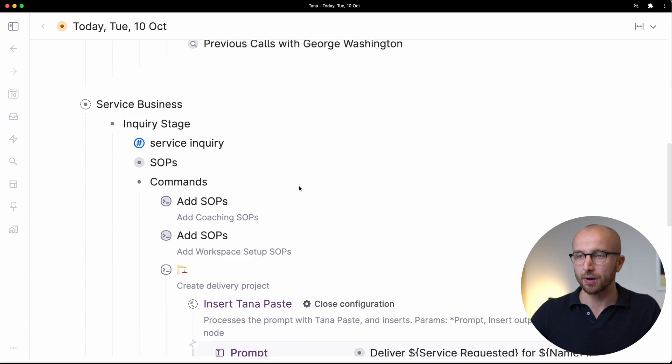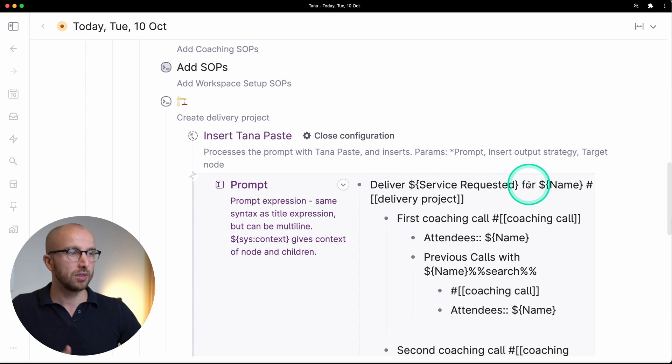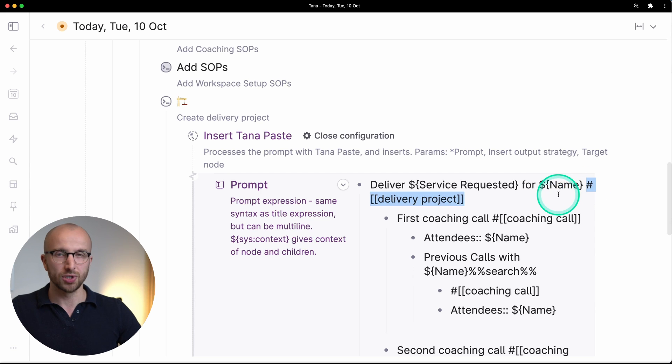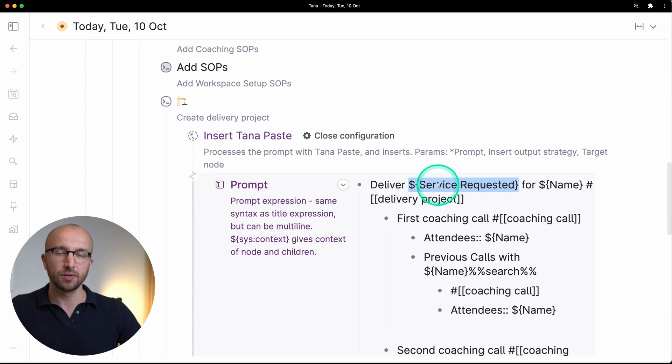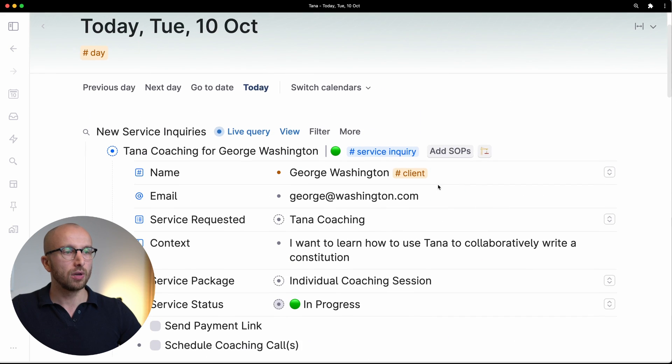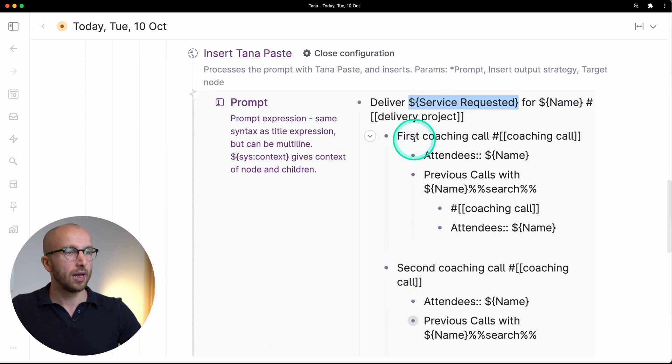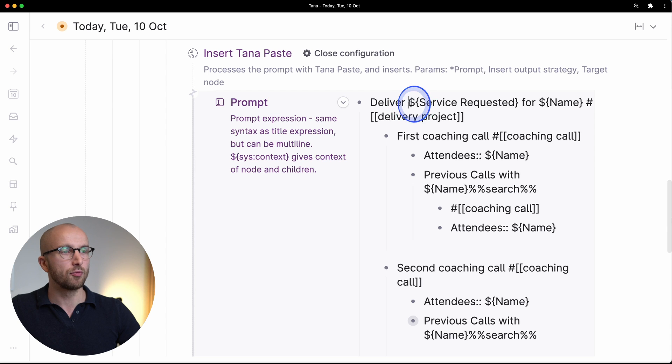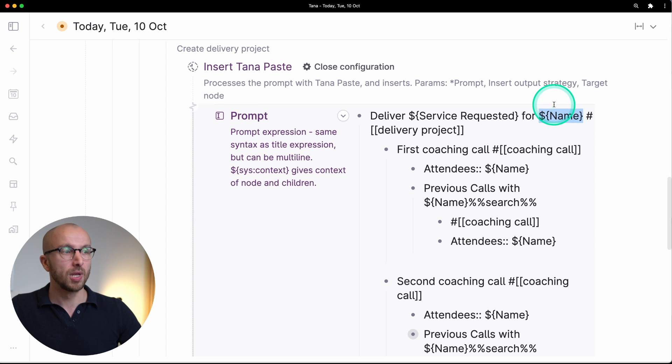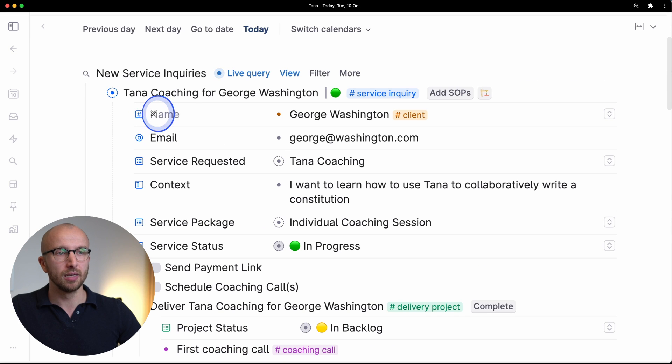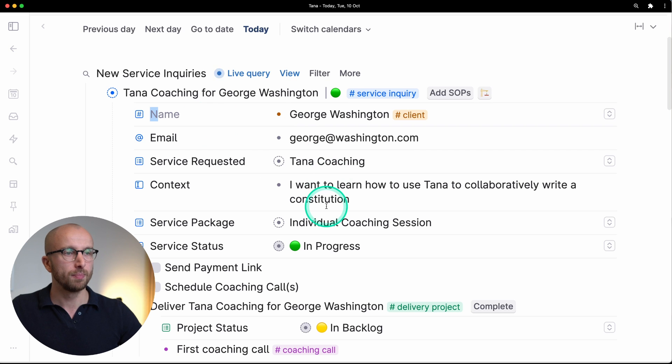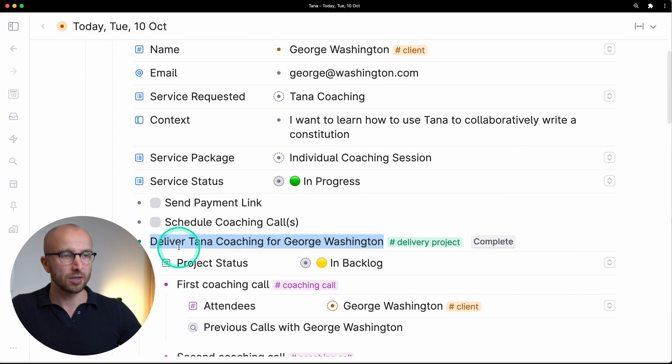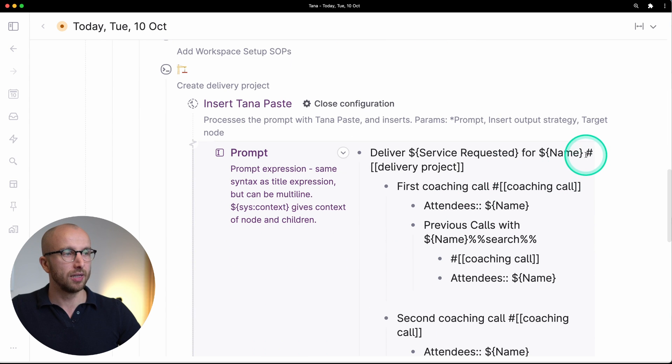Okay so how do we get there? In the prompt for the insert Tana paste command we say that we want to deliver the service requested for a name and tag this as a delivery project. Let's go over that step by step. This is normal text but here I'm referencing the service requested field of the node on which I'm running the command. Here I'm running this command on this node and this node has a field service requested that has a value. And here through the dollar sign and the curly brackets I'm referencing that service requested. And here I'm referencing the name field. Note that I'm using a capital N here because the field also starts with a capital N. If you use lowercase n that refers to the node itself, you don't want to do that. So we're creating Deliver Tana Coaching for George Washington and we're tagging it as a delivery project.